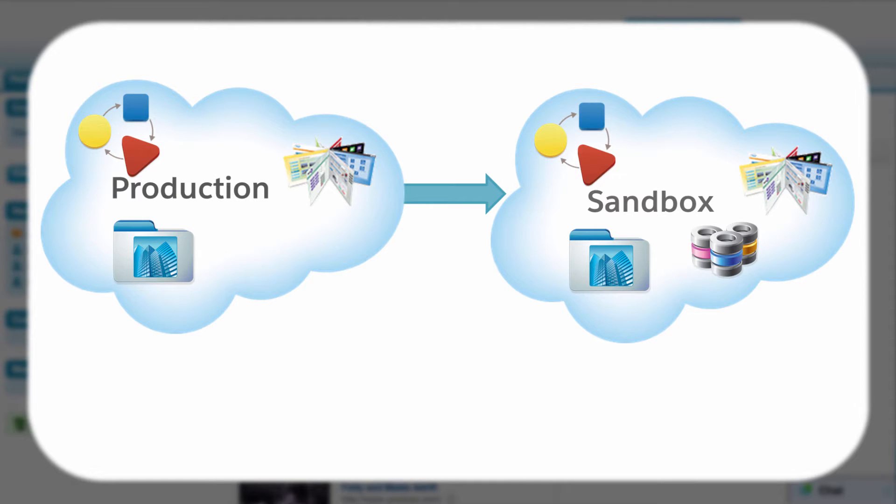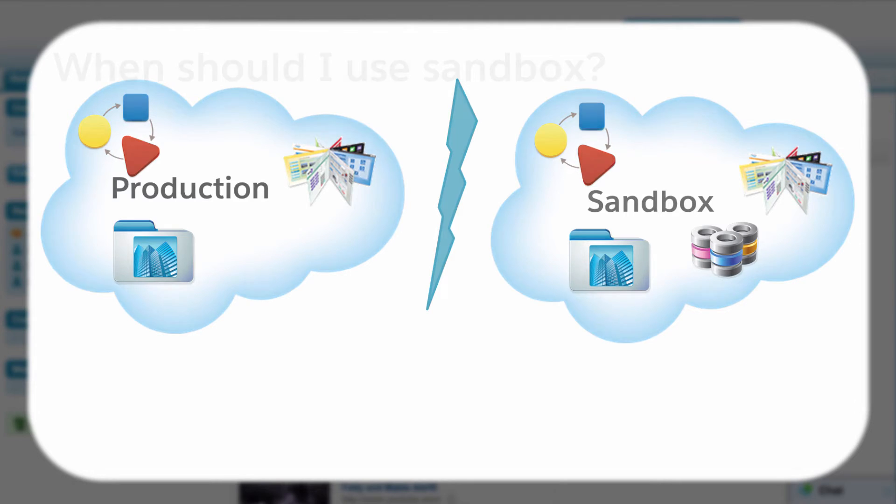Because the sandbox is completely isolated from your production organization, you can safely develop and test features and train new users with minimal risk to the data and day-to-day activities of your production users.